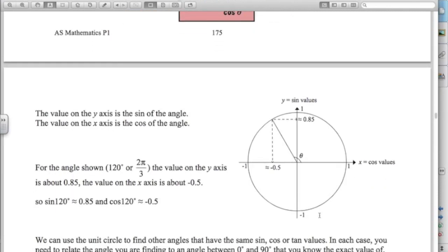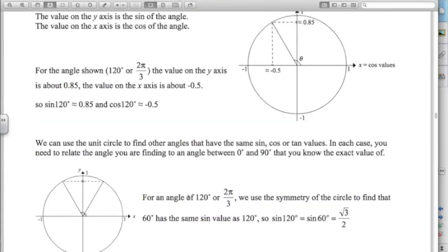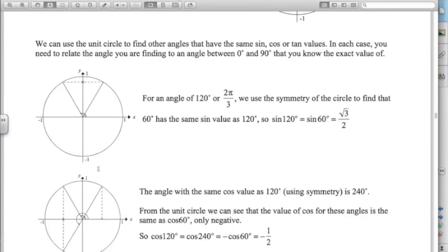Let's look at an angle like 120 degrees. For 120 degrees, the sine value — where I hit the circle and go straight across to the y-axis — is about 0.85. If I hit the circle and go straight down to the x-axis, that's minus 0.5, which is the cos value. Remember, cos is on the x-axis and sine is on the y-axis. So for 120 degrees (2π/3), sine of 120 is the same as sine of 60 by symmetry — root 3 over 2.